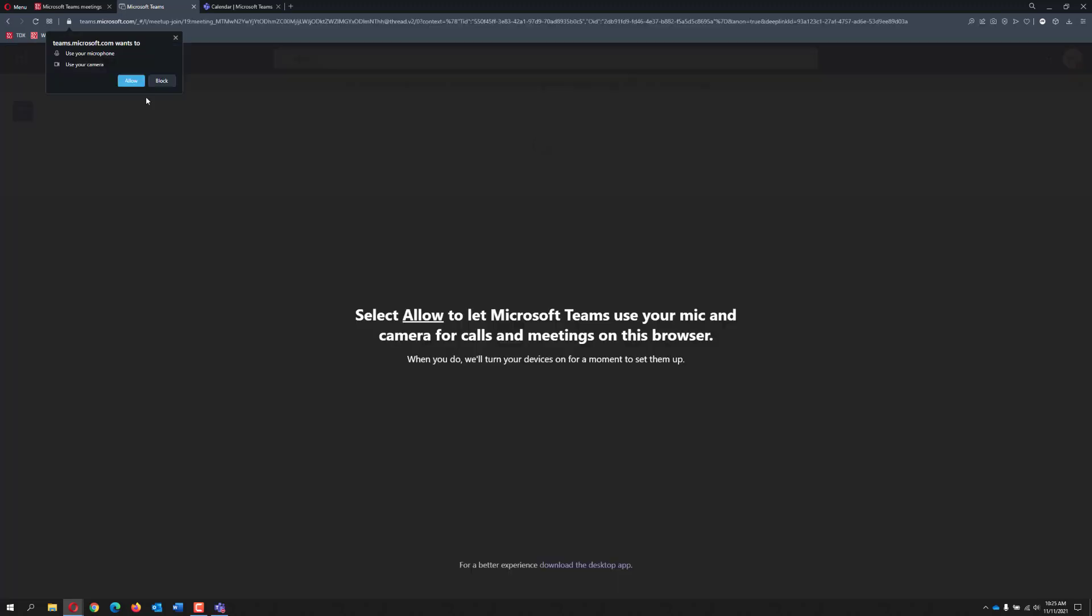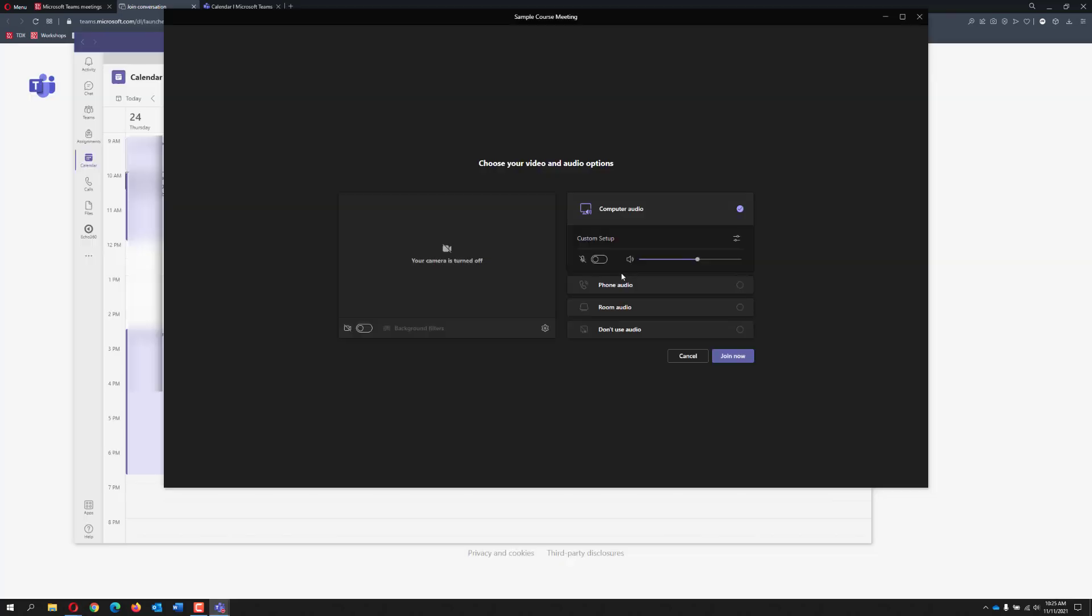If you must use the browser version, be sure to allow the microphone and camera if prompted.